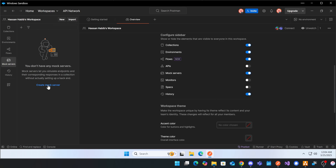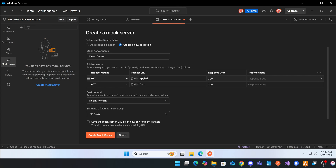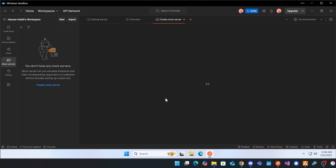In the mock server, we can create a new one — let's call it 'demo server'. That demo server could have an endpoint like API slash hello, and we want it to return just a hello message, a JSON object or whatever the case may be. You can also do this from an existing collection, like when someone provides you an API endpoint and you want to use that collection to create a mock server.